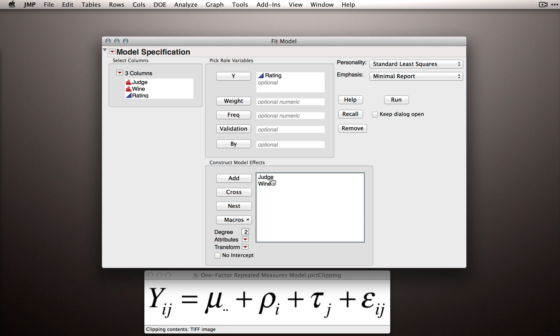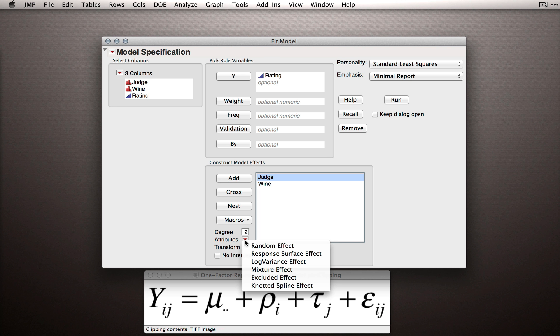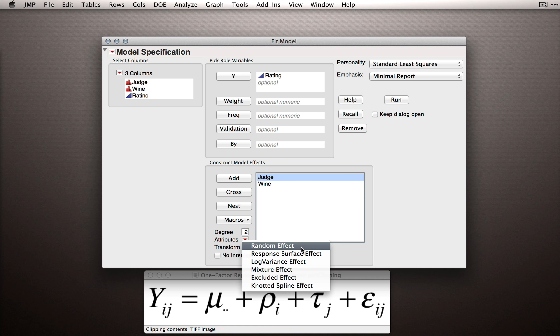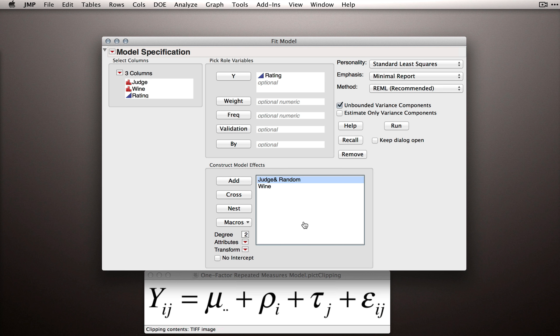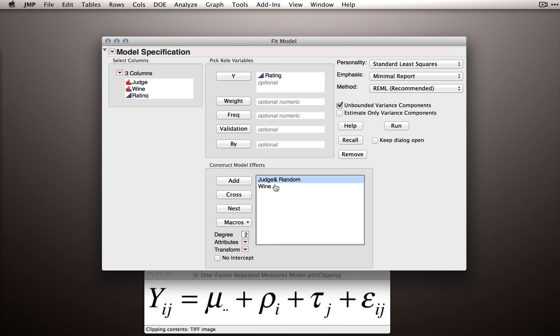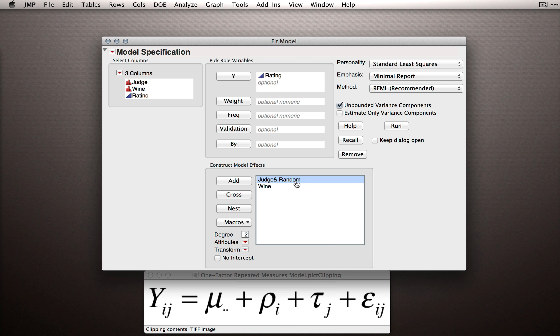So what we'll do is click on Judge, go down to Attributes, click that red triangle, and select Random Effect. This will immediately change things around in JMP. Notice first that Judge is appended with And Random to identify it as a random factor.